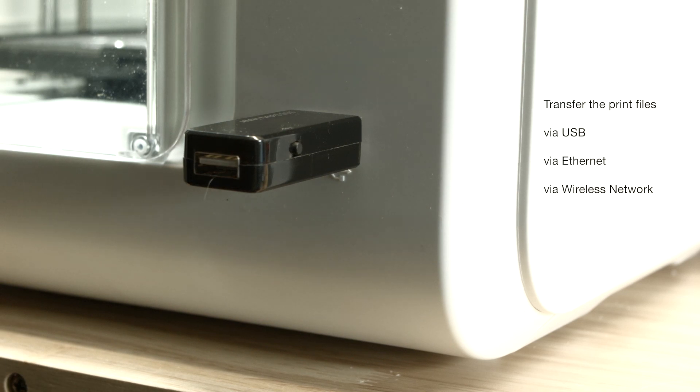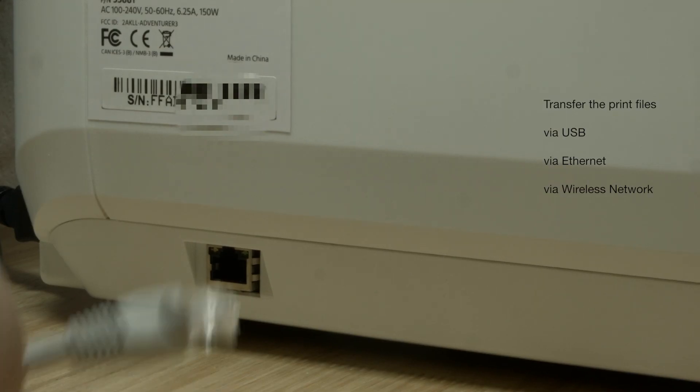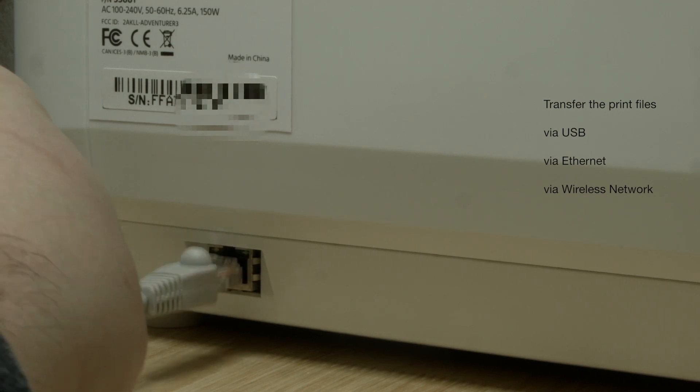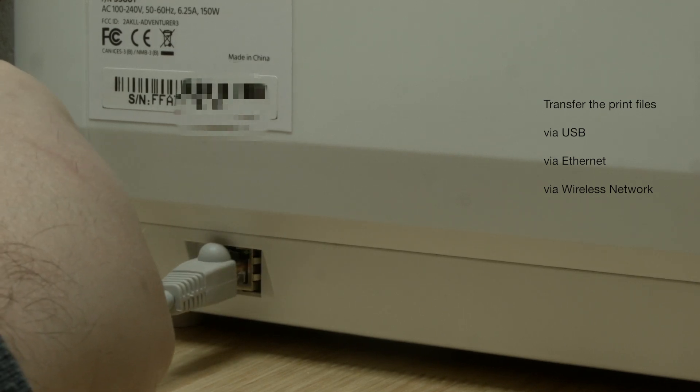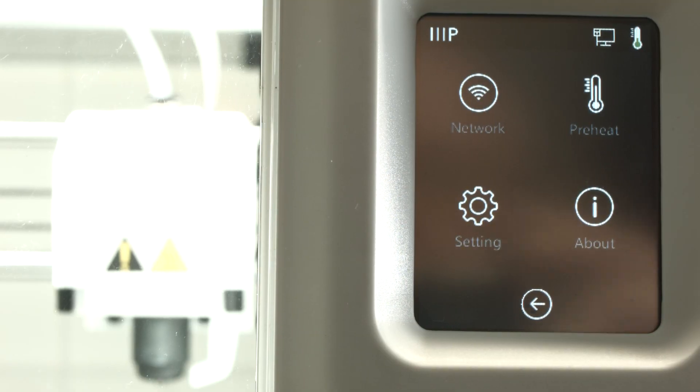You can load this thing through USB, you can load it through Ethernet, or through a wireless network. Wireless I didn't use yet.